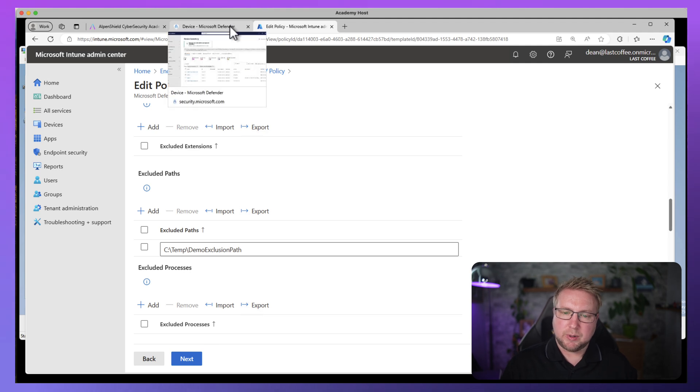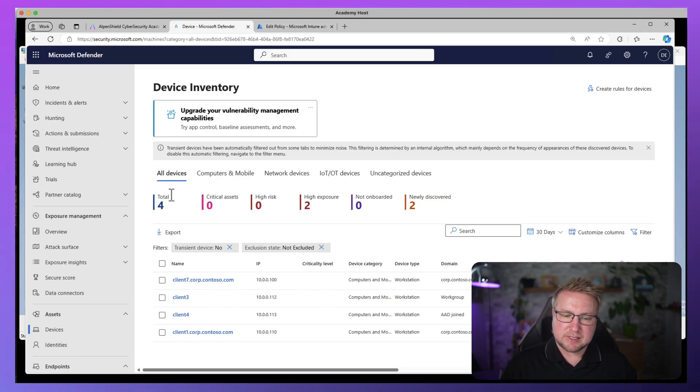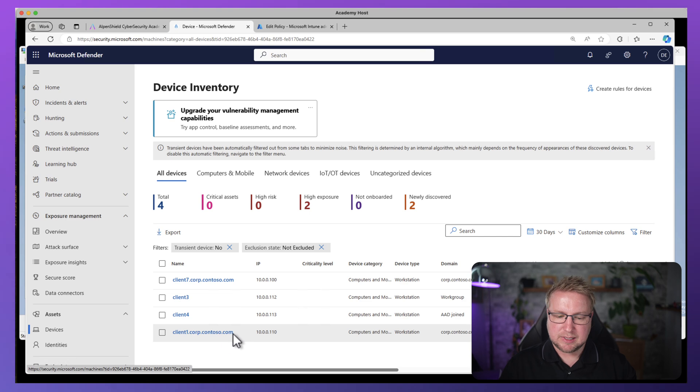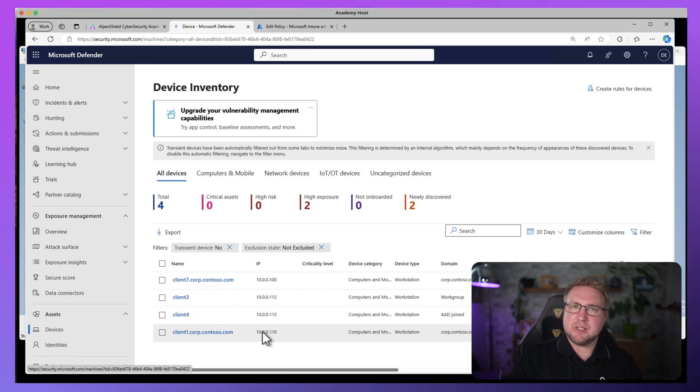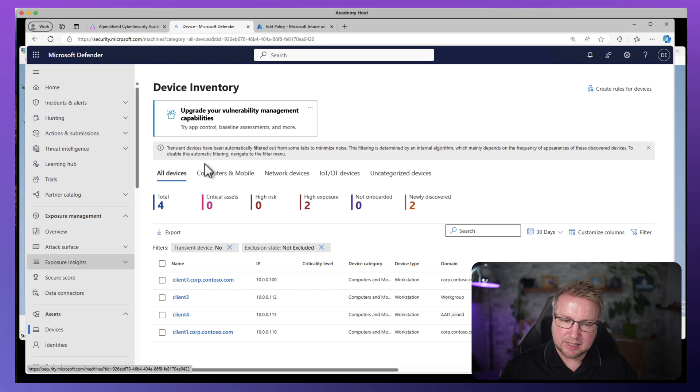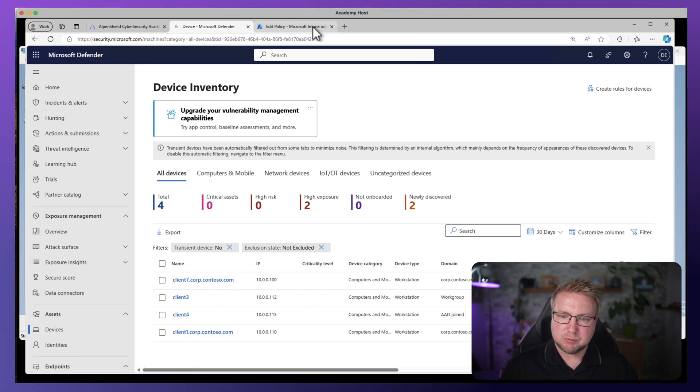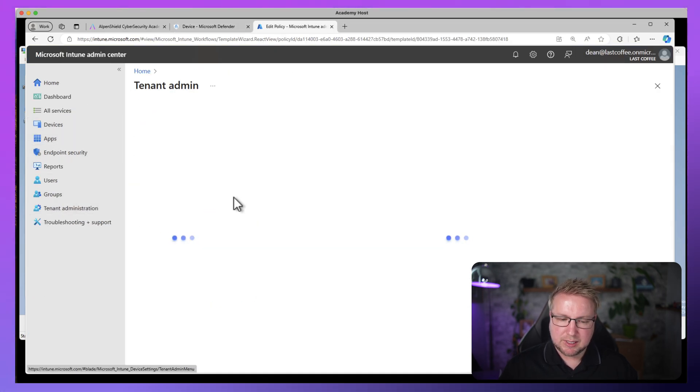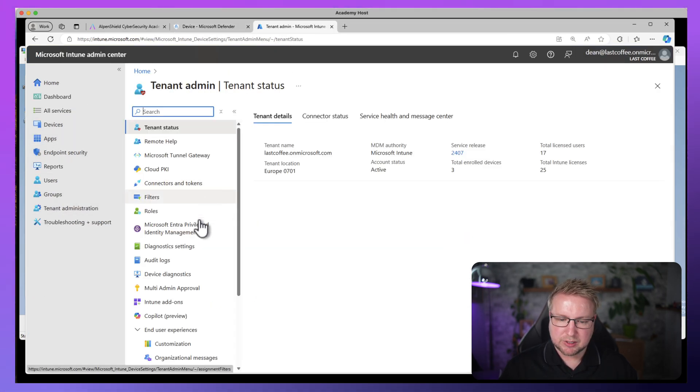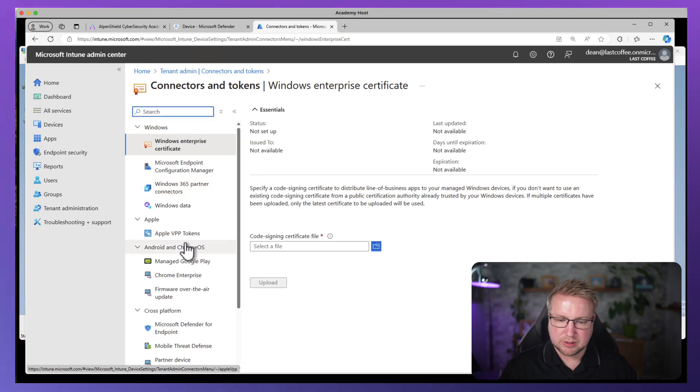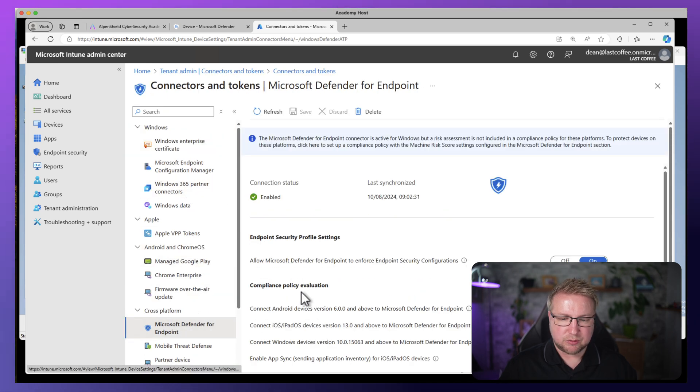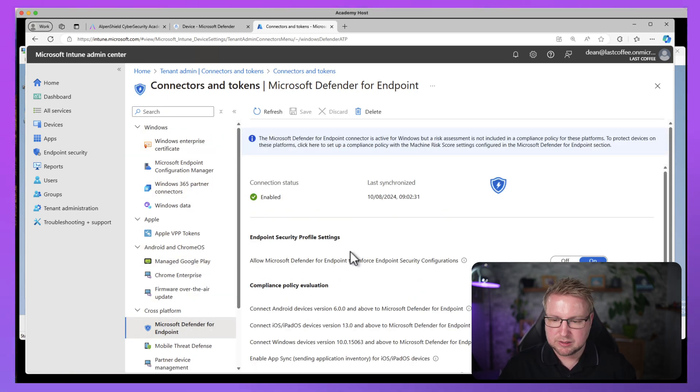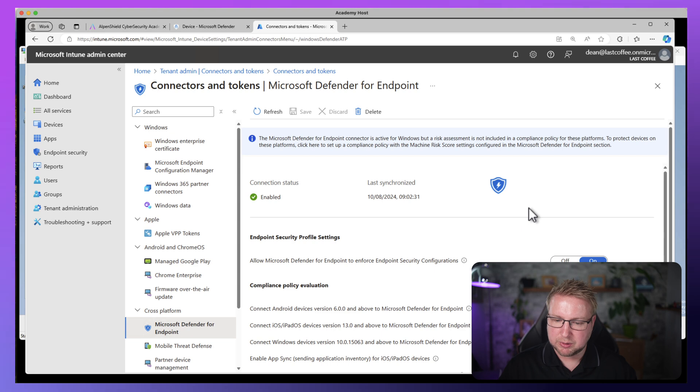That will include all devices that are managed by Intune and also managed by Defender for Endpoint. Let me show you how this works. When a device is onboarded into Defender for Endpoint, it sits in this list here. Now if we want Intune to be able to manage the security configuration, we need to do a couple of things. The setting that this person was talking about on YouTube, if we go into tenant administration, down to connectors and tokens, down into Defender for Endpoint.